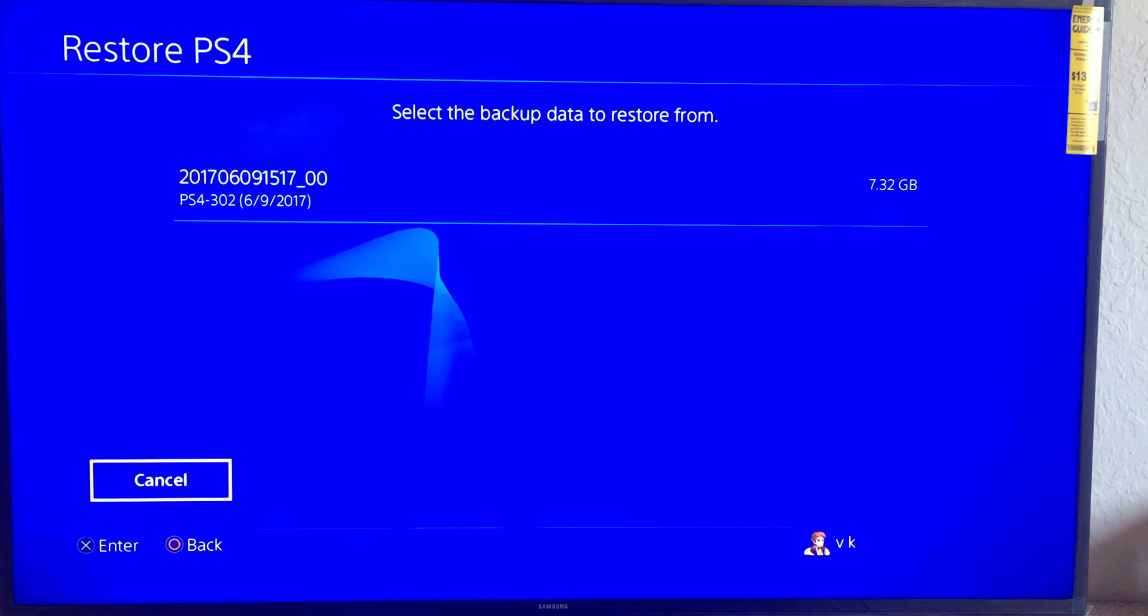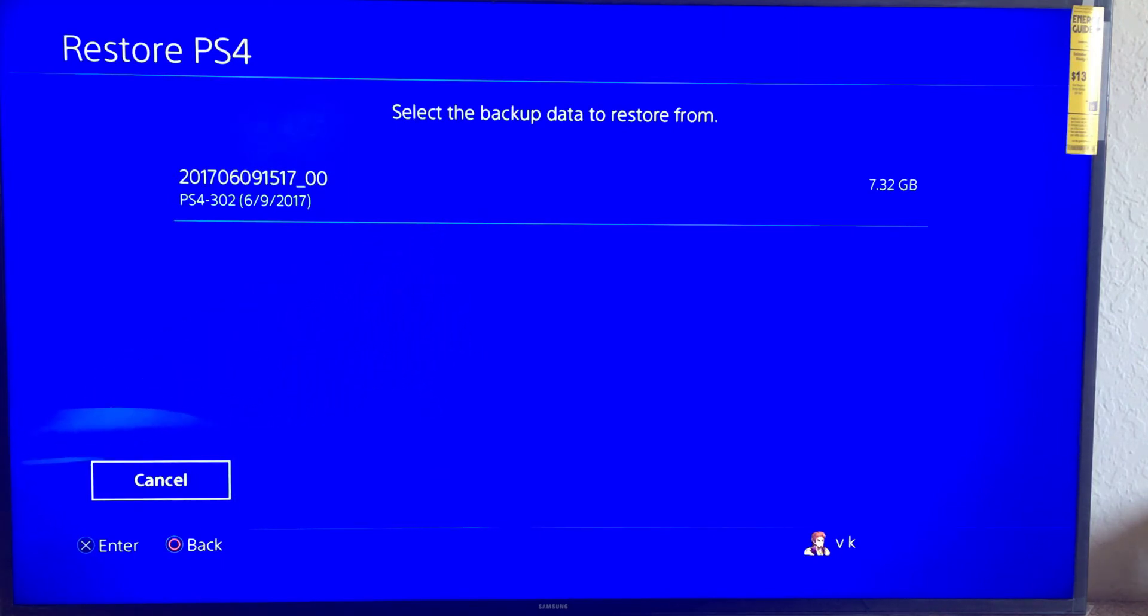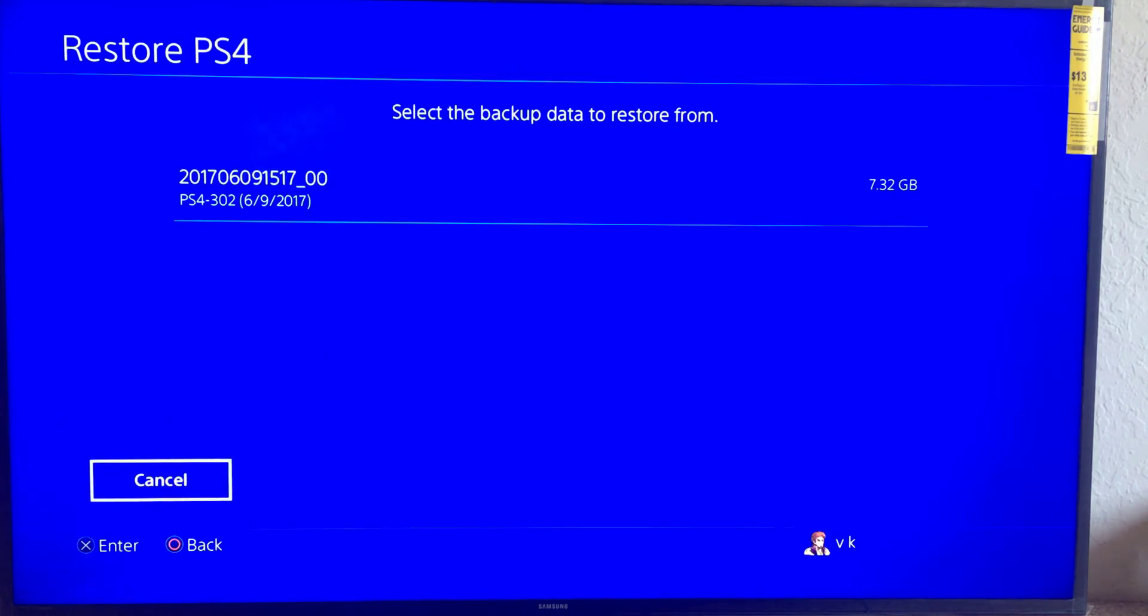This is the best way you can do the backup and restore your previous settings. That's it. Hope this video is very much helpful. Thank you so much for watching my video. Please put comments and feedbacks. Thank you, bye.